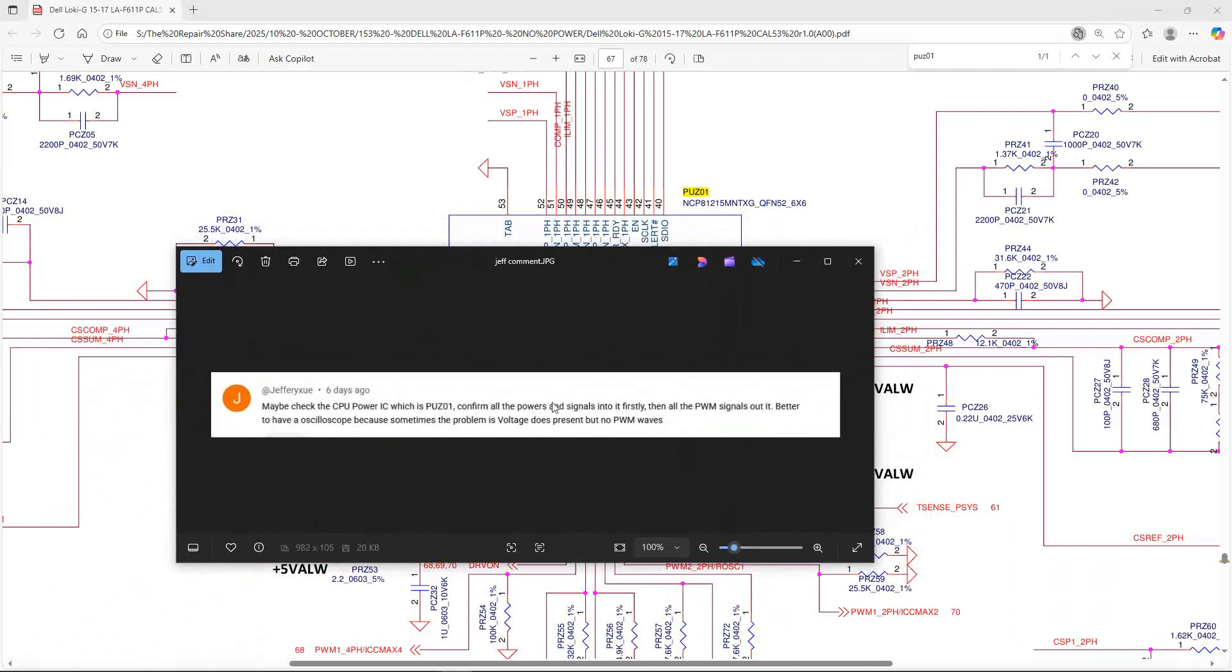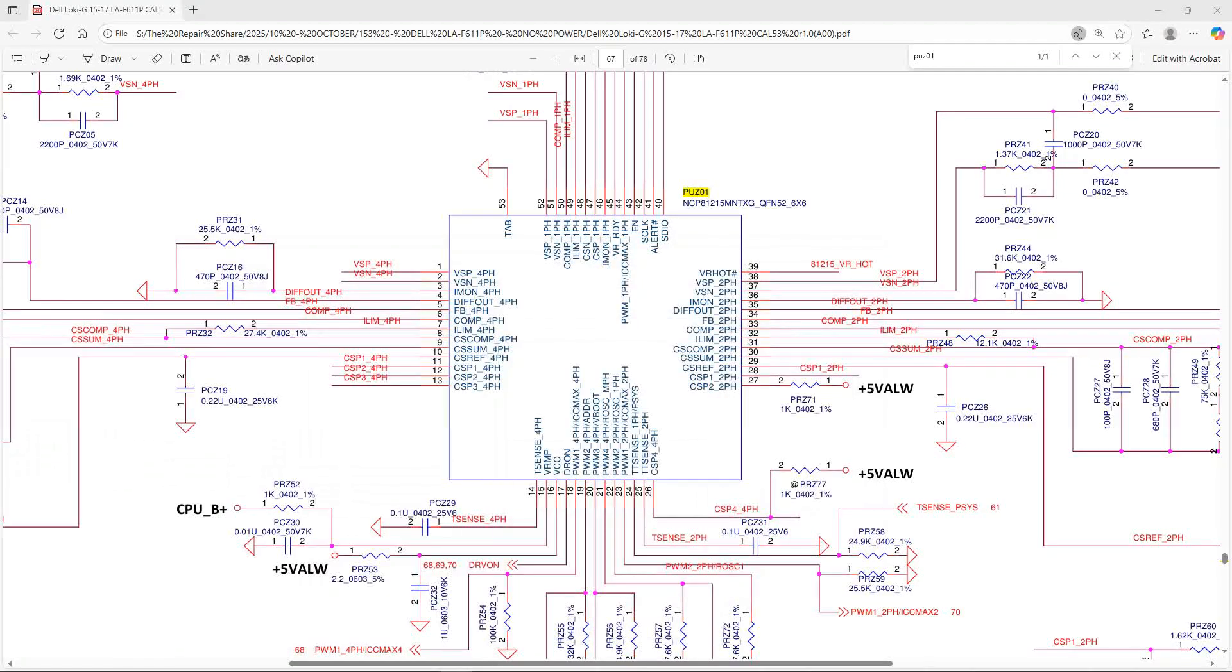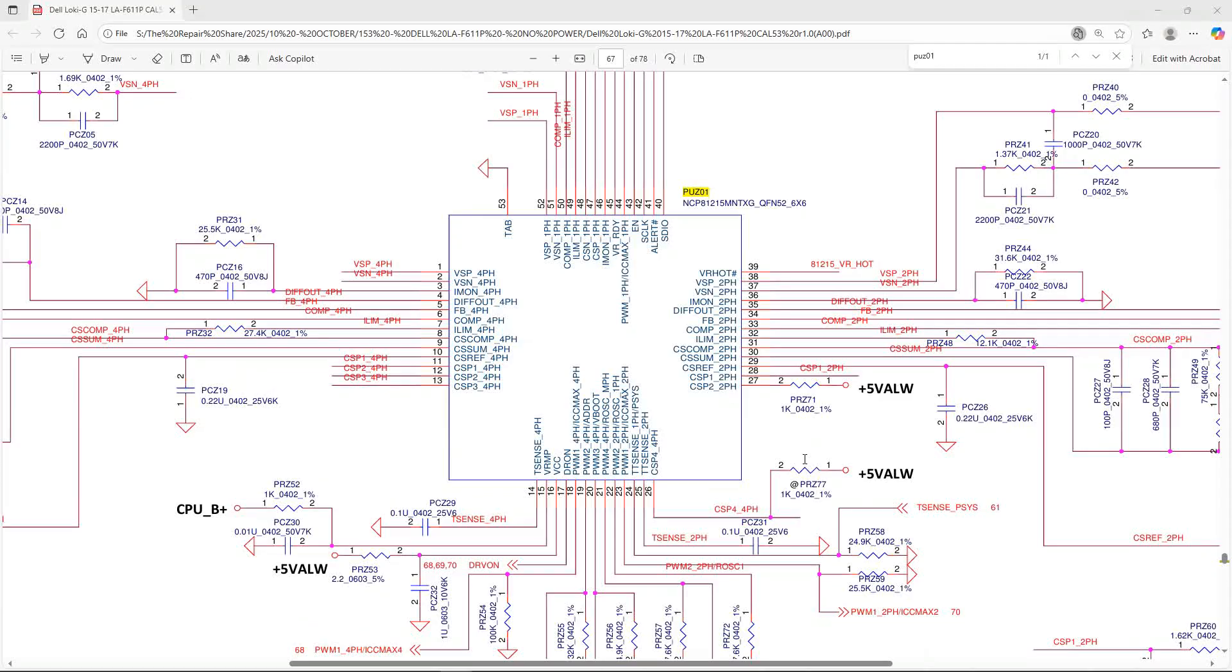Jeff called this on last week's comments: maybe check the CPU power IC, which is PU-Z01. Confirm all the powers and signals into it firstly, then all PWM signals out of it. I don't have an oscilloscope to check for that, but maybe I can get my hands on one. But should that IC be drawing 67 milliamps?